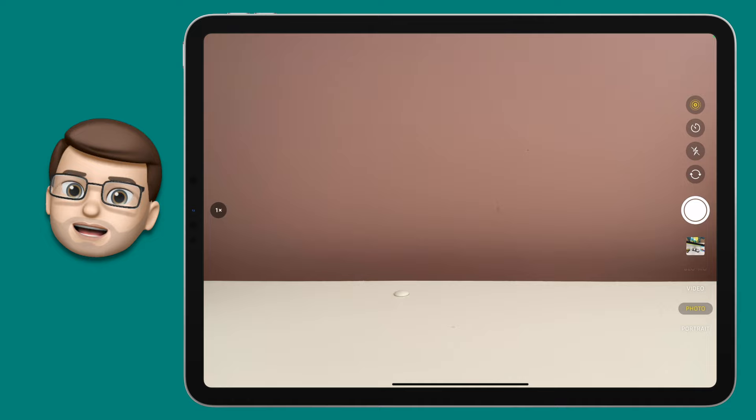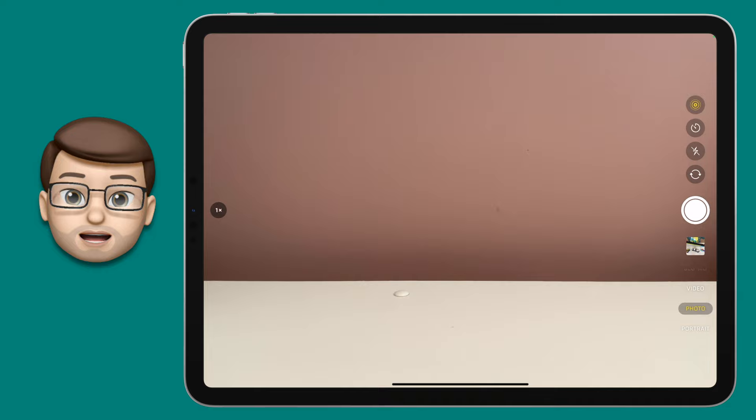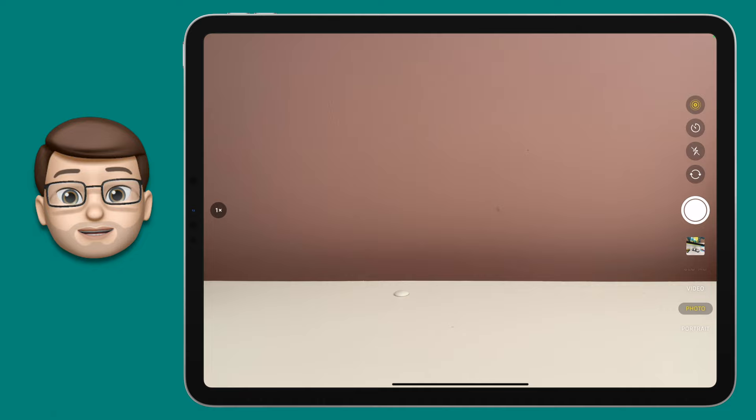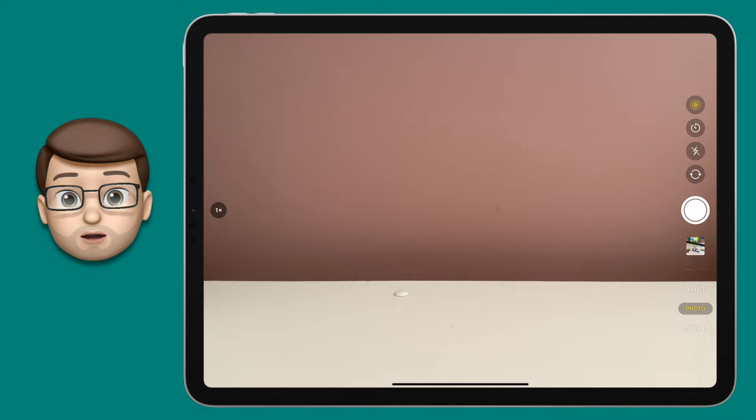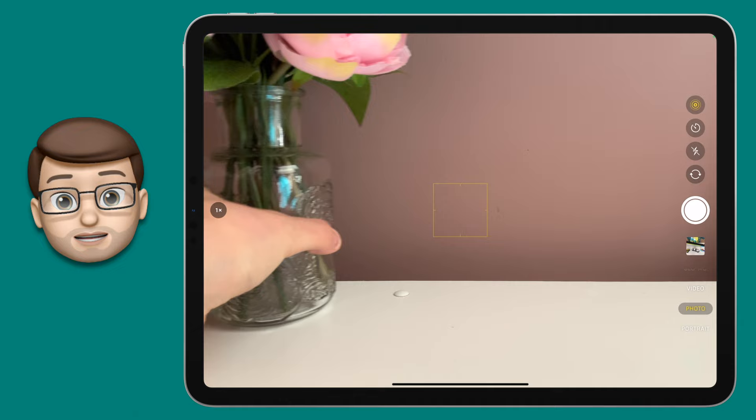Before we get started with any recording, we want to create our scene — that's our background — and choose what characters or objects we're going to use in our animation. Get your iPad open so you can see through the camera screen, and position it somewhere where it can remain still throughout. There's no good nudging or knocking it by accident, as that's going to ruin your animation. I've got my iPad against the shelf with the wall behind it and I'm going to bring in a couple of objects to add some interest to the background.